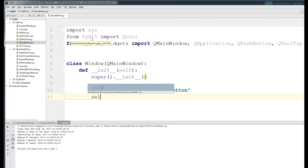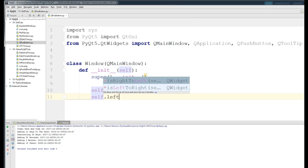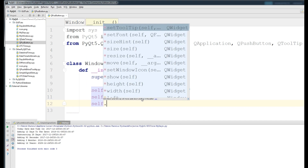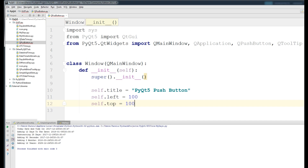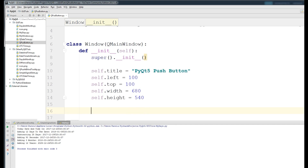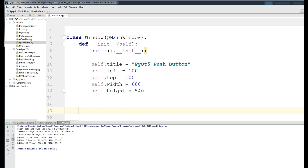Inside the constructor, set self.title to 'PyQt5 Push Button', self.left to 100, self.top to 100, self.width to 680, and self.height to 540.